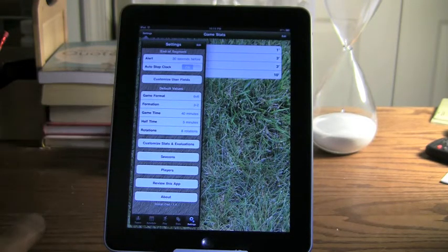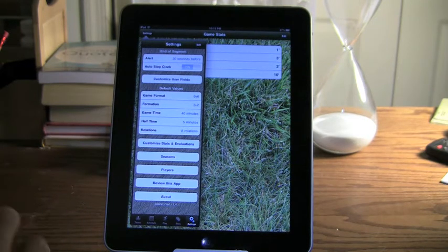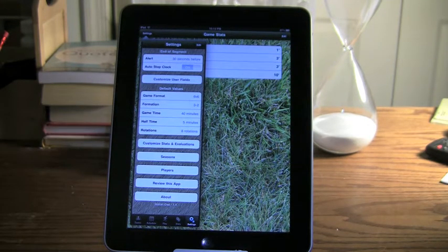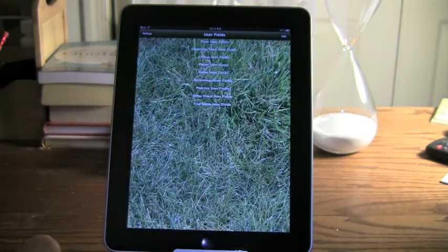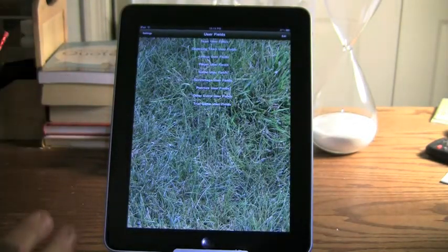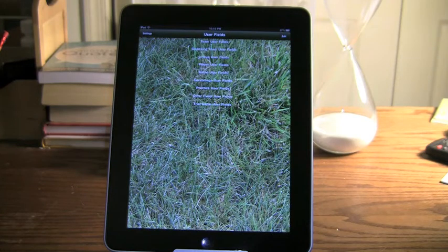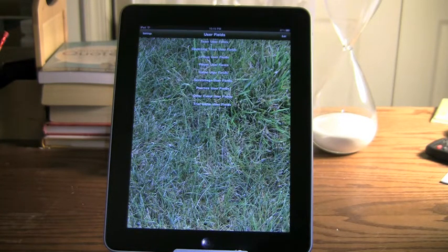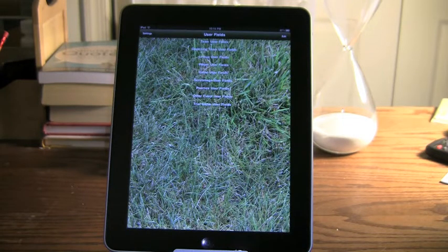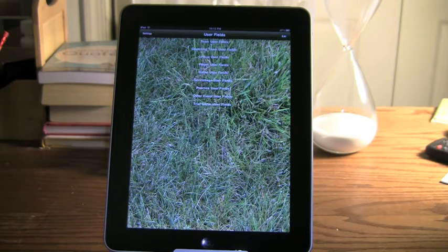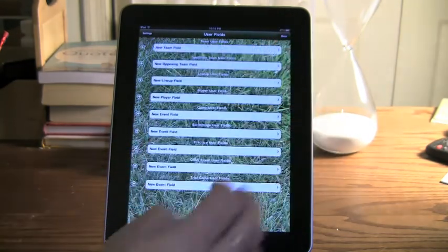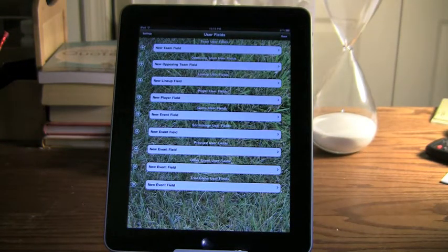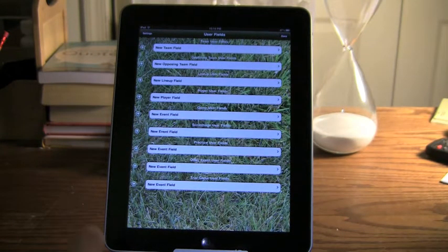The thing that I really wanted to show you in Settings is this ability to customize user fields. Let's go in here. Right now I've done no customization. One of the things I showed you earlier was the ability to set up opposing teams, and the only thing that you can record there by default is the team name and the color. Maybe I want to record some more information about opposing teams.